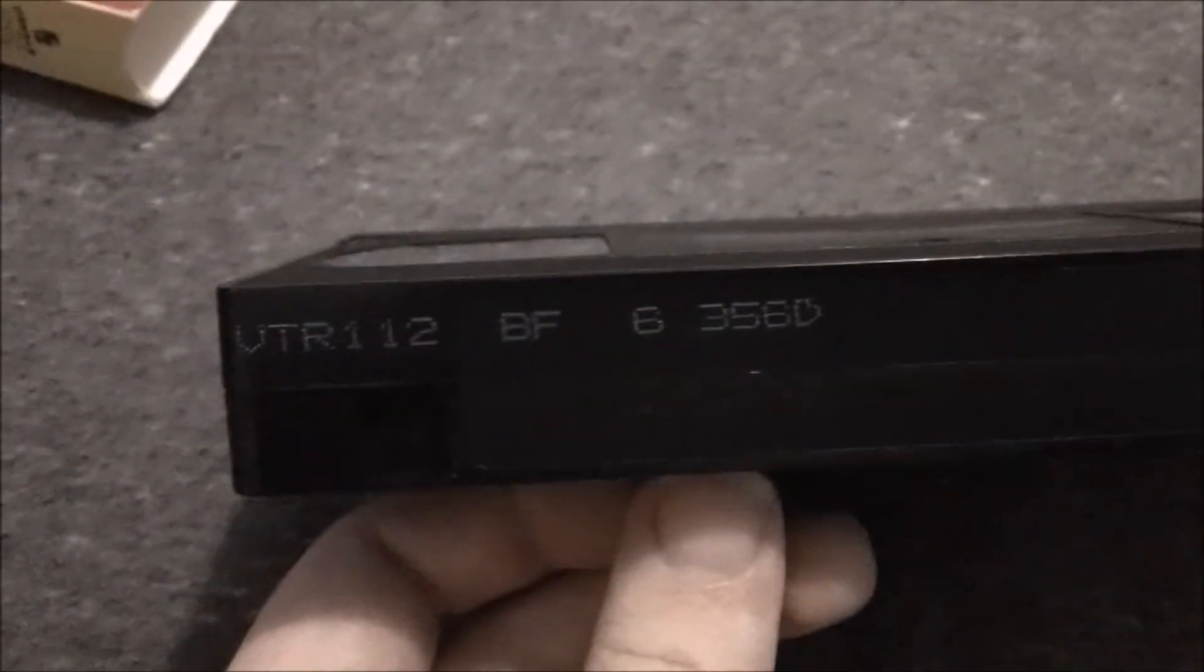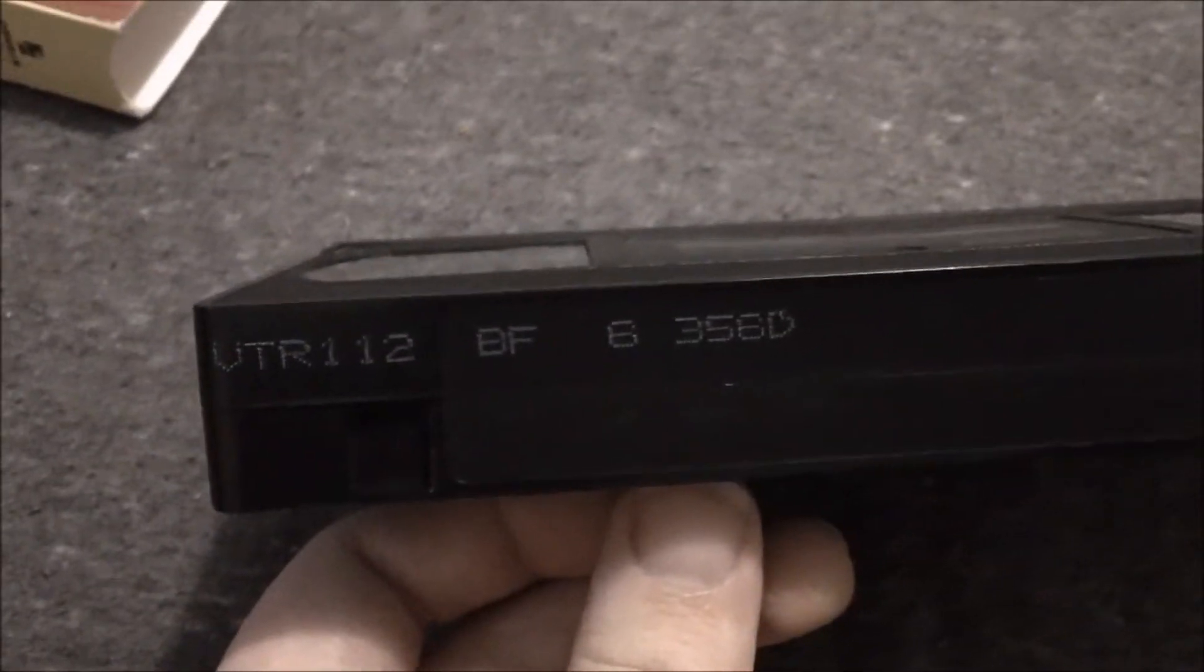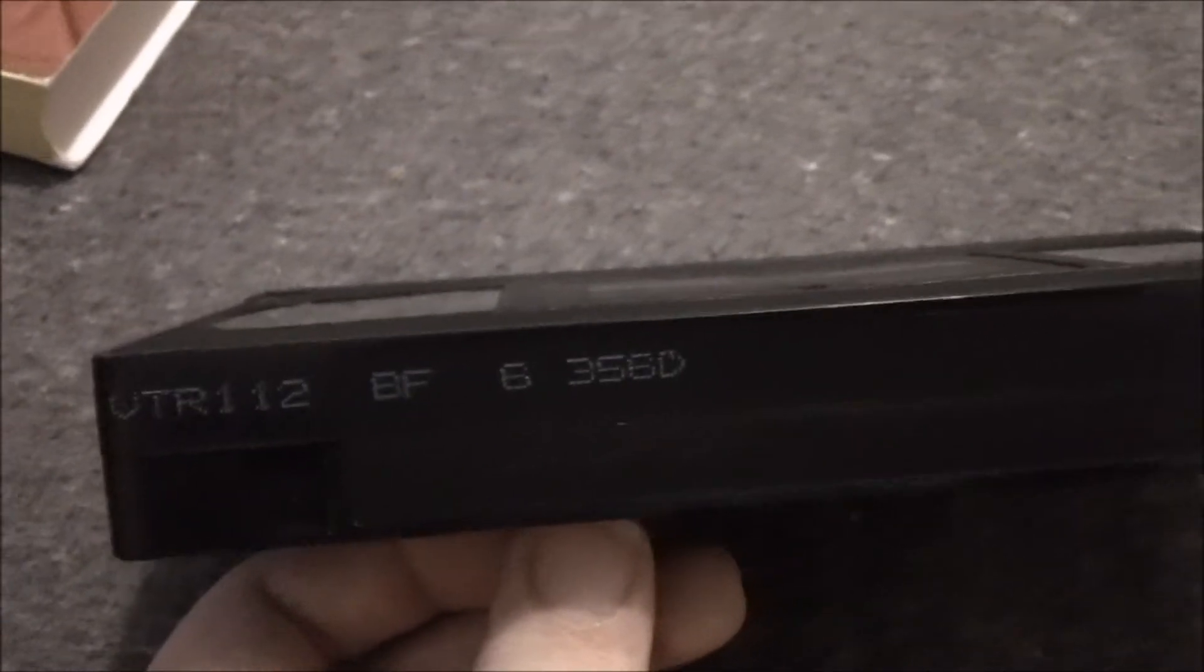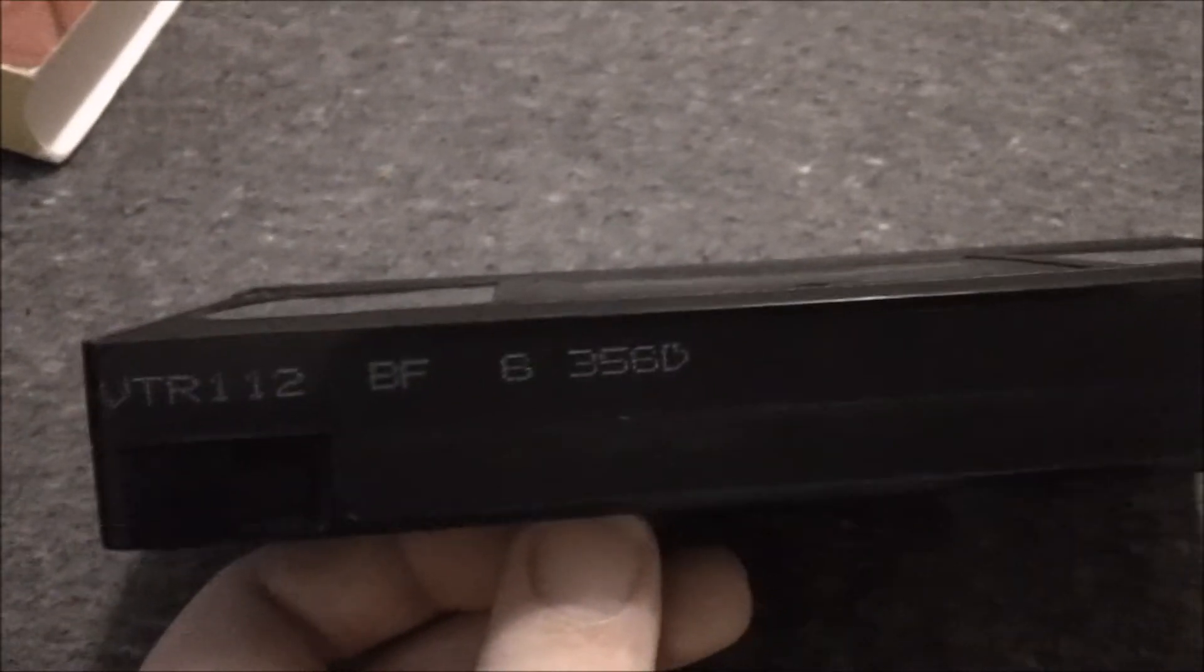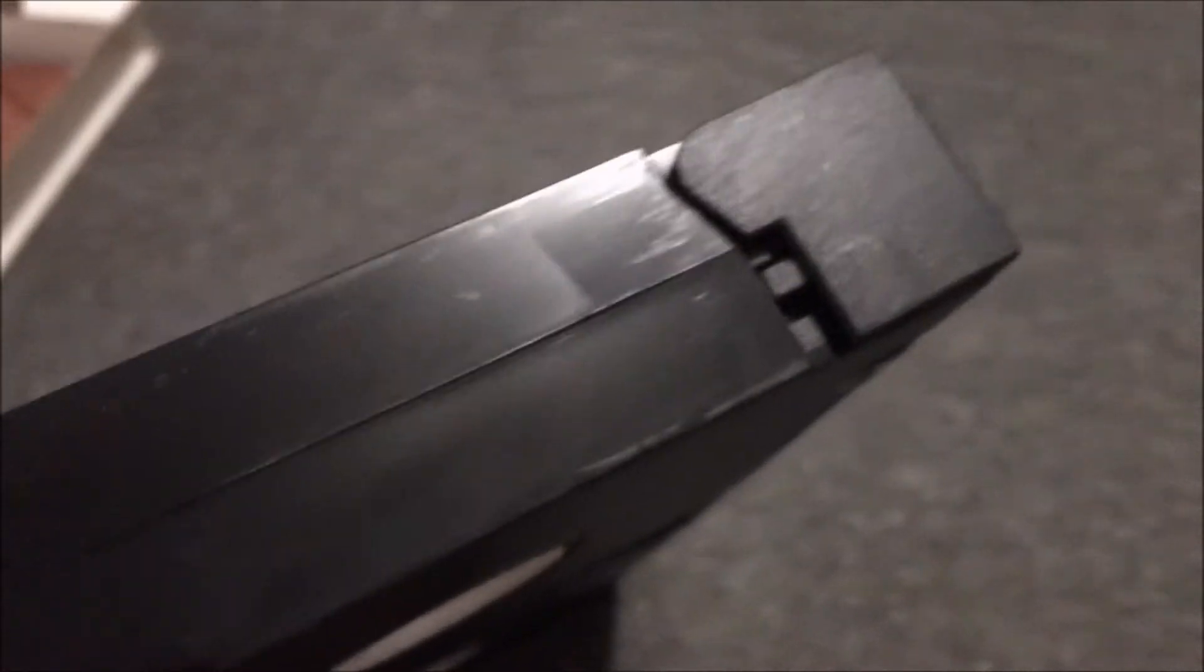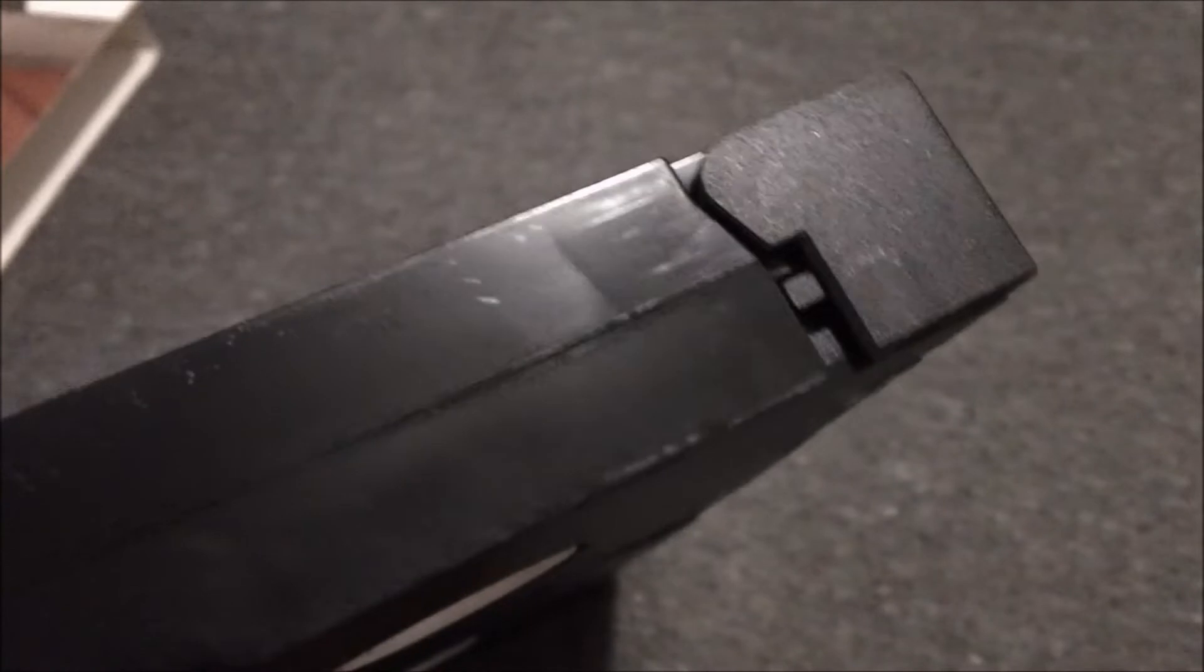Pranks. It says VTR112BF6356D. And you can also see it says it's got that VTR etched in there.